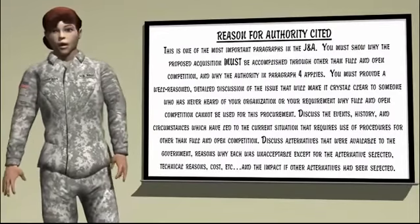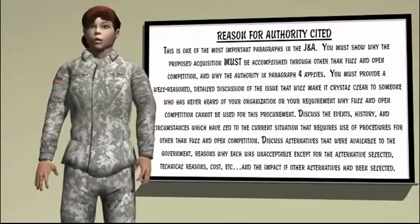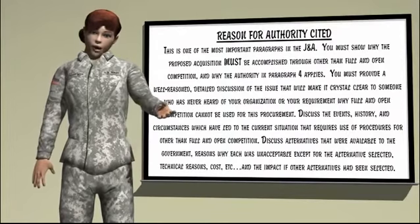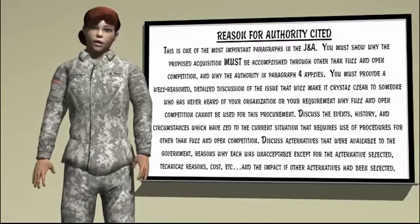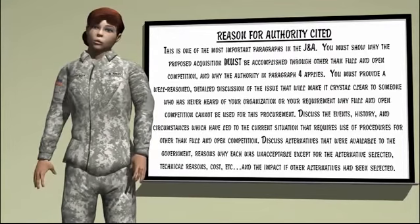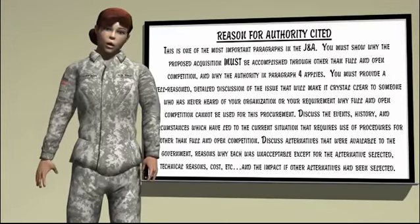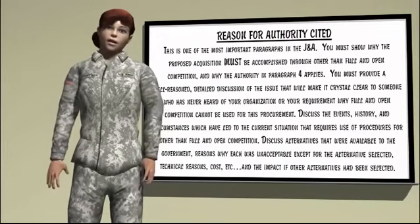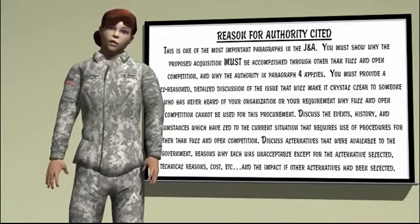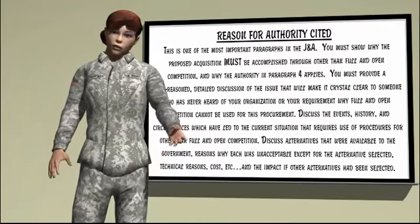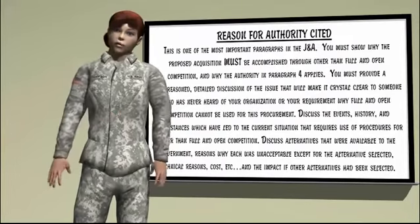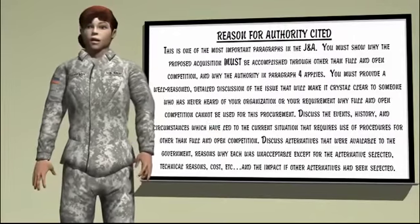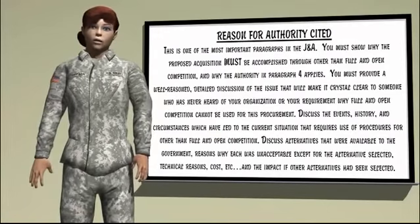Reason for Authority Cited. This is one of the most important paragraphs in the J&A. You must show why the proposed acquisition must be accomplished through other than full and open competition, and why the authority in paragraph 4 applies. You must provide a well-reasoned, detailed discussion that will make it crystal clear to someone unfamiliar with your organization or requirement why full and open competition cannot be used. Discuss the events, history, and circumstances which have led to the current situation, alternatives that were available to the government, reasons why each was unacceptable except for the alternative selected, including technical reasons, cost, etc., and the impact if other alternatives had been selected.